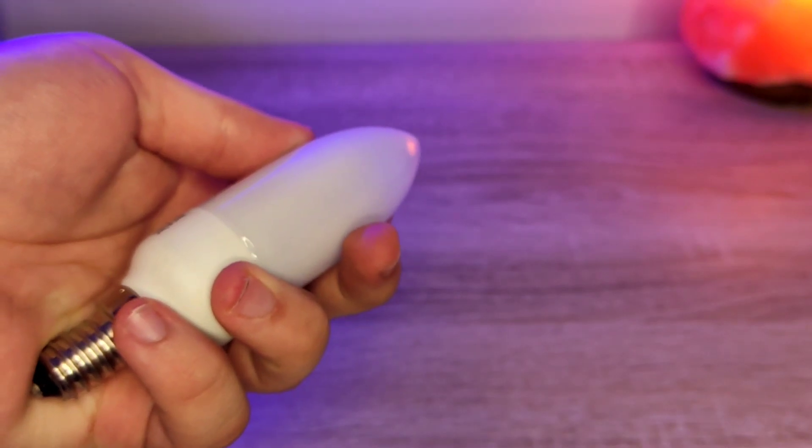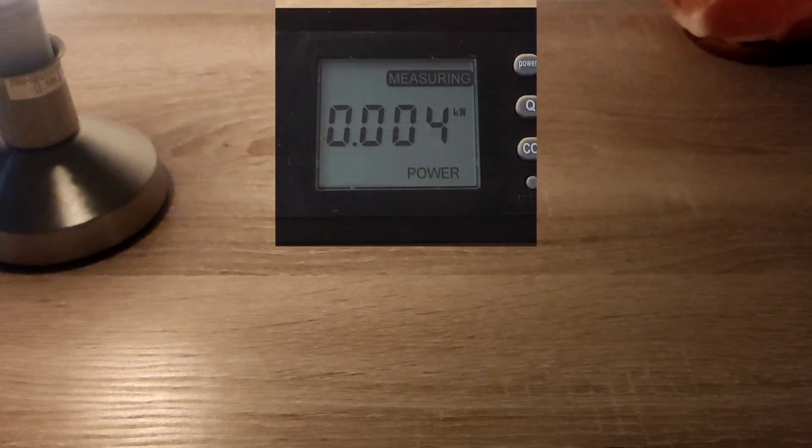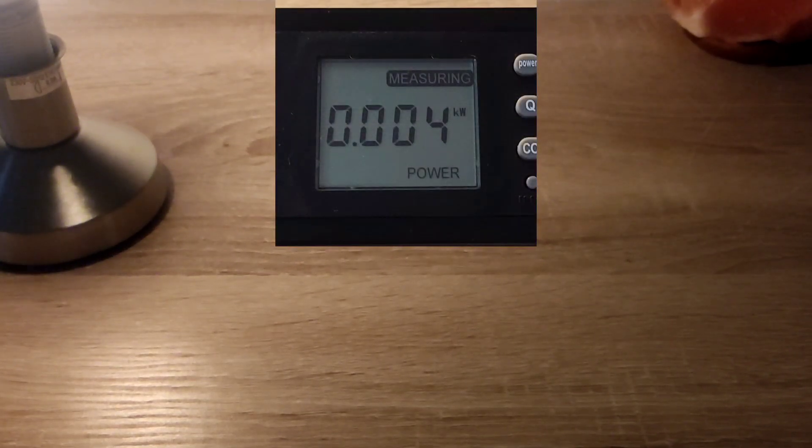But let's actually test it, right? And now, let's turn it on. Well, clearly a CFL. It is definitely dim, and it is showing 4W, so yeah, not really 3W.